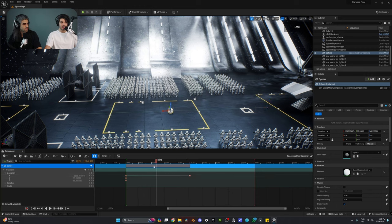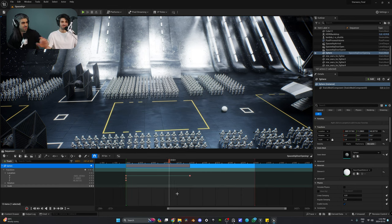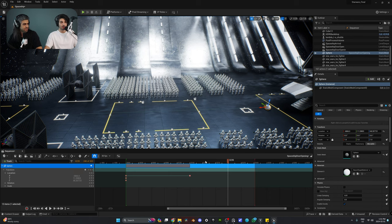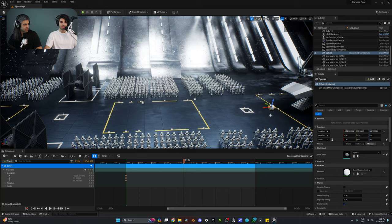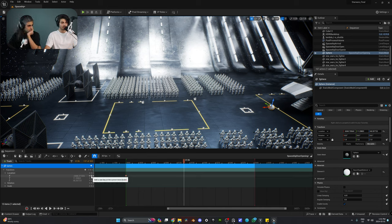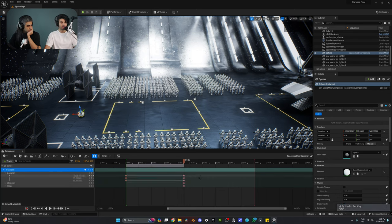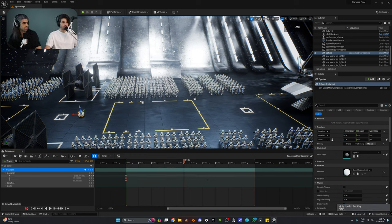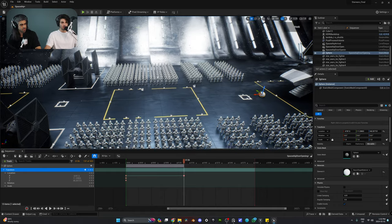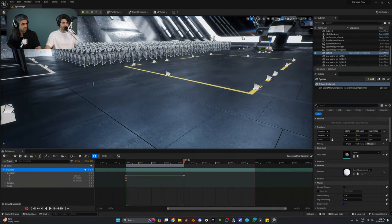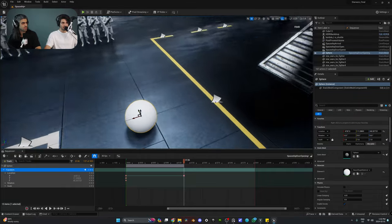If you use the viewport arrow to move the object, you'll have to manually enter the keyframe afterward — it still doesn't know if you're done. Make sure you go ahead and hit Enter on the location. At this point we have our animation done, and you can also see and visualize the path upon which the sphere will travel.